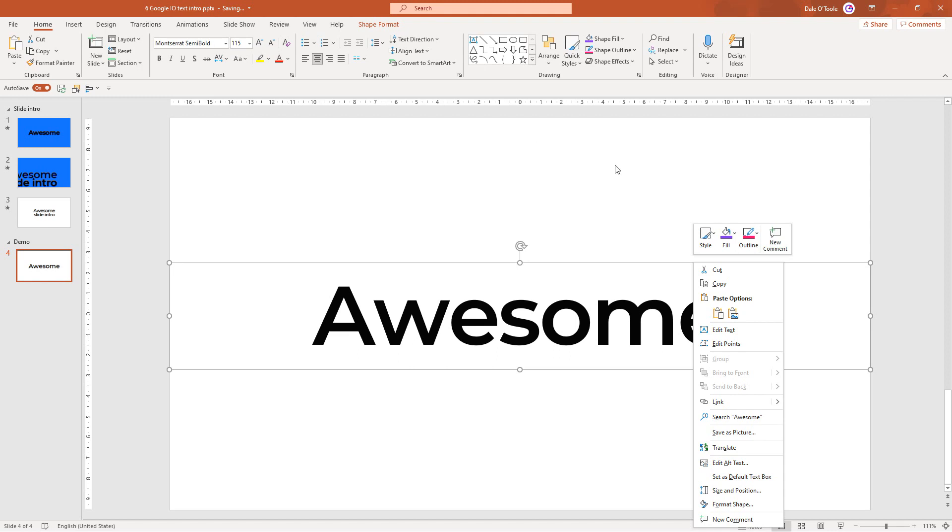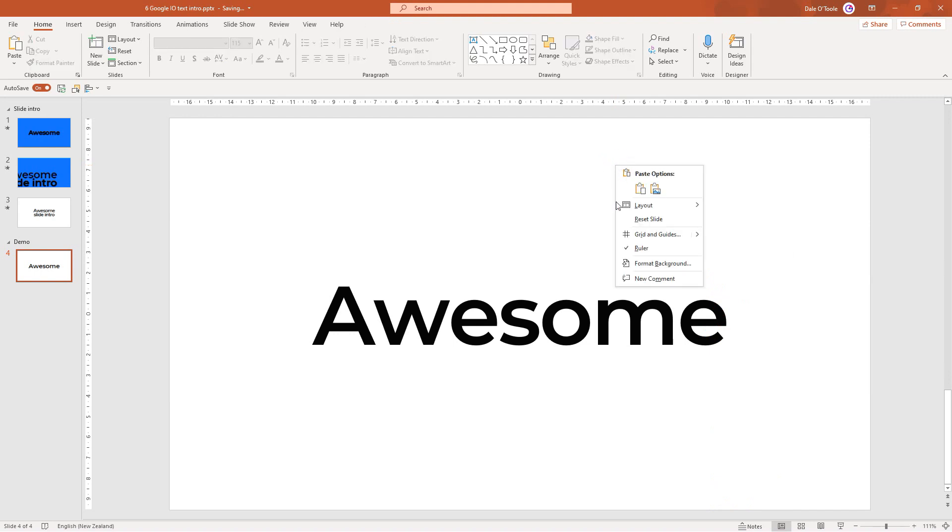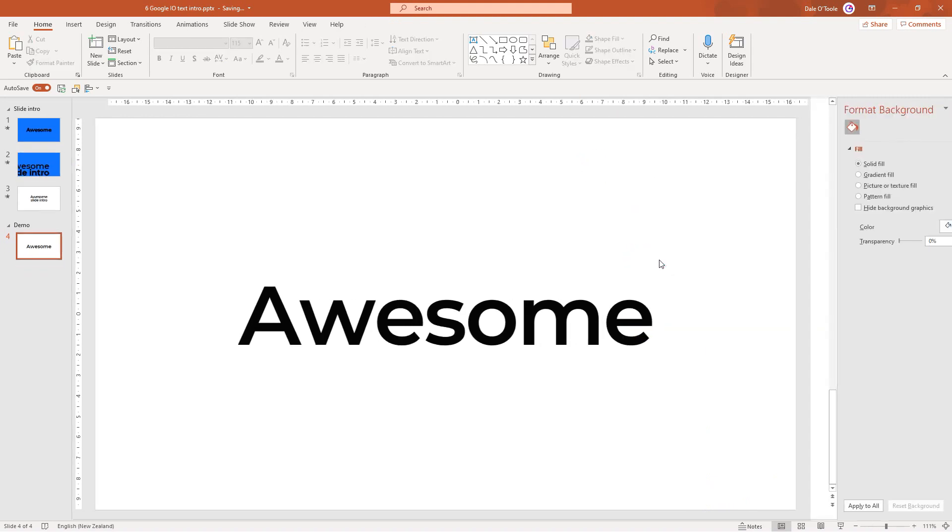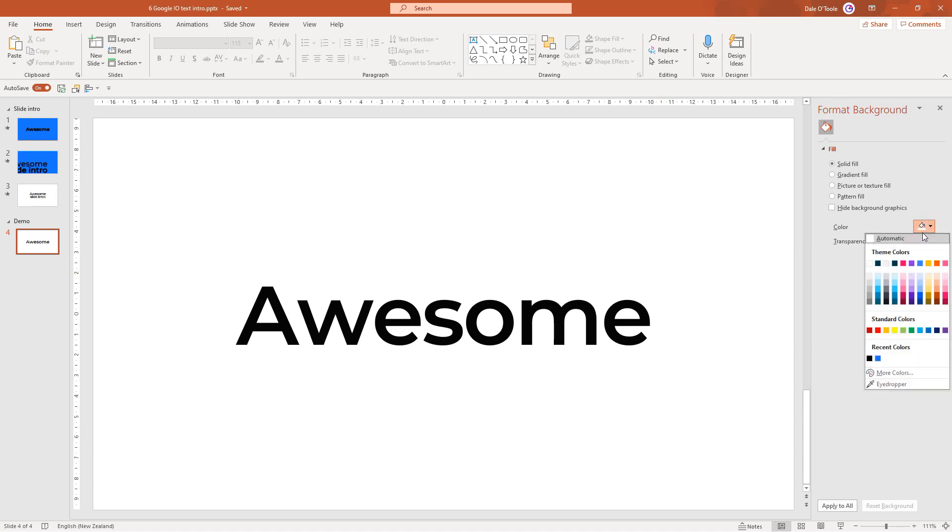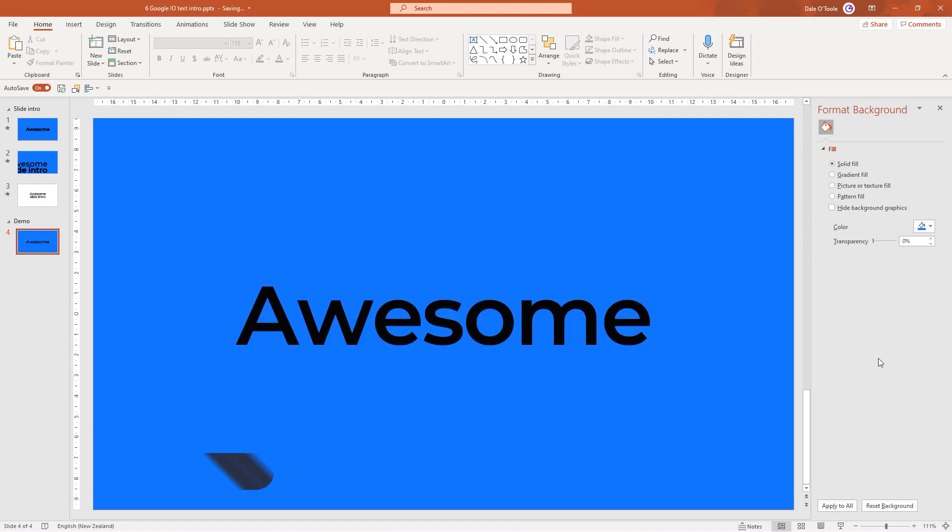You can do that by right clicking a text box and selecting set default text box, then whatever settings you had will remain there whenever you insert new ones. In this case, I've got Montserrat Semibold, the font set to 115, and the color set to black. Next I'm going to right click the background and go to format background. We're going to change the color to the same color that Google used, which is Google blue. I've got the color code on screen for you to use as well.